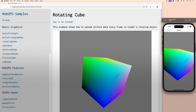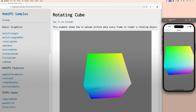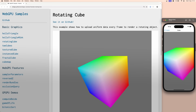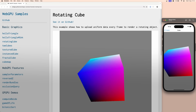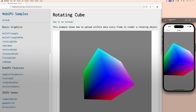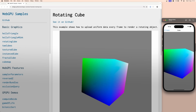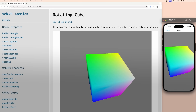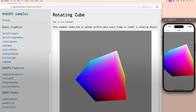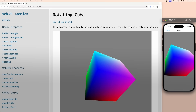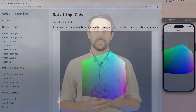Moreover, we are currently working on integration with Reanimated and Worklets. This will allow us to use the WebGPU context on any thread, including threads spawned by developers.